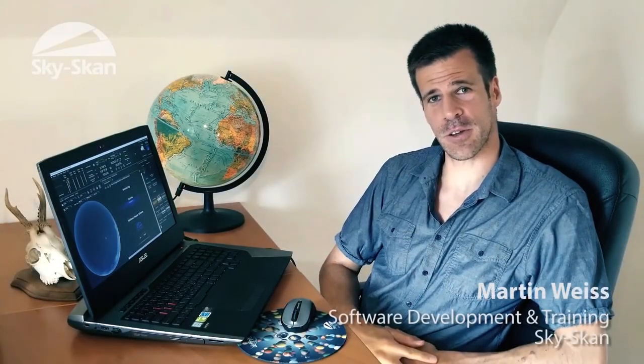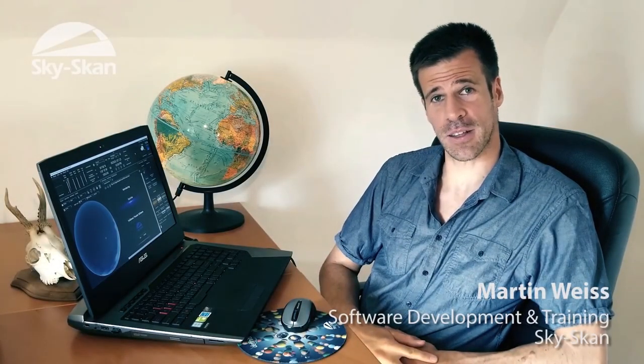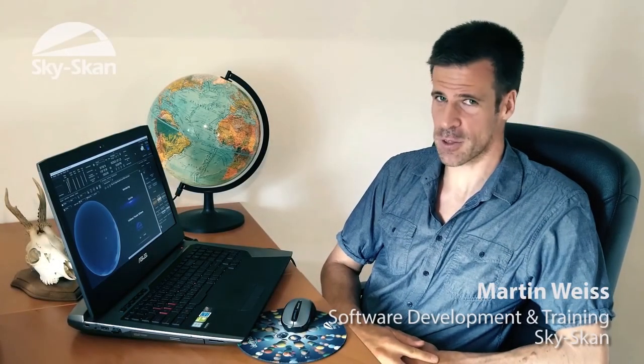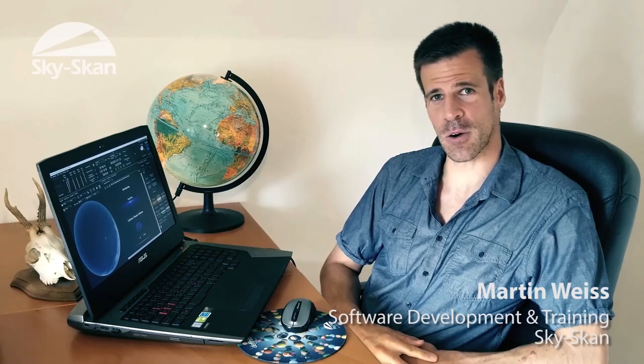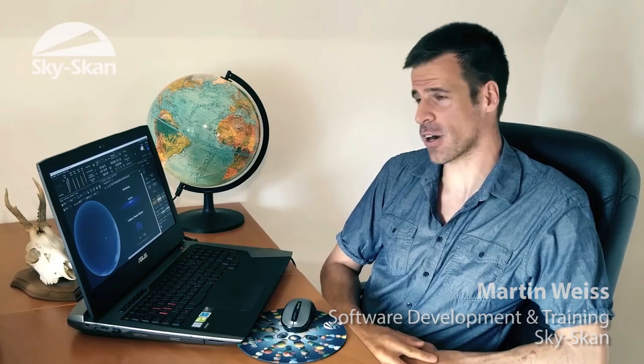Hi, I'm Arne Balz from the SkyScan software development and training team. Thanks for joining me on this demonstration of our DigitalSky Dark Matter platform.